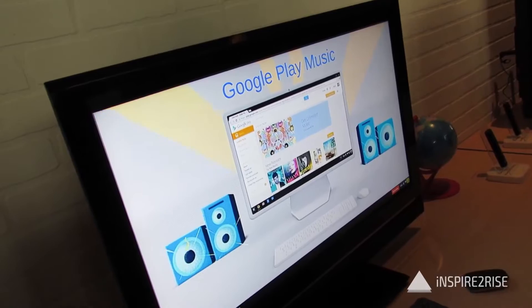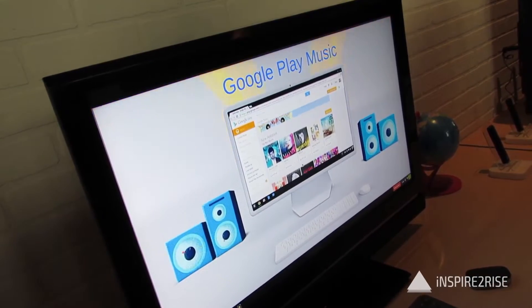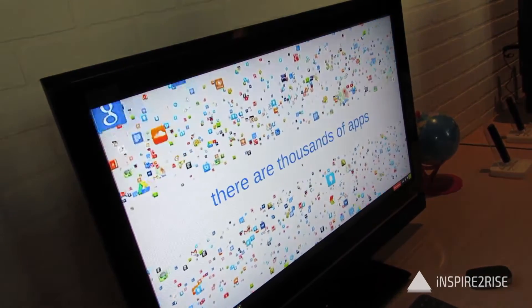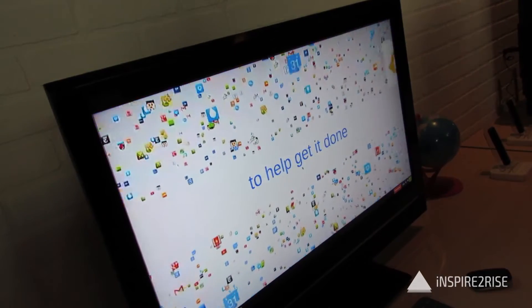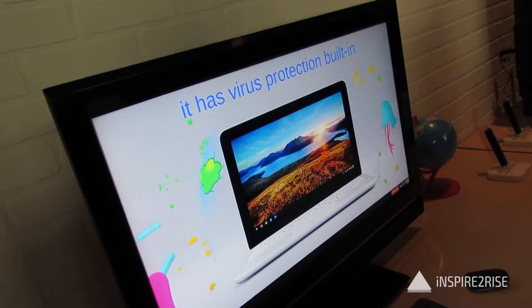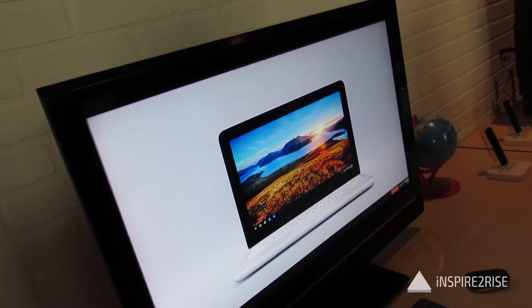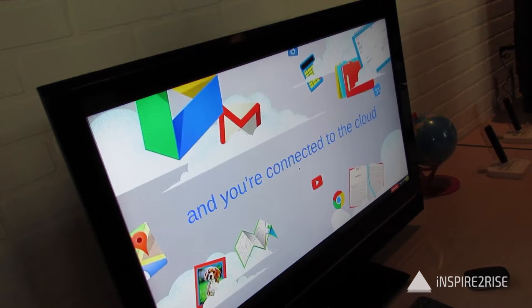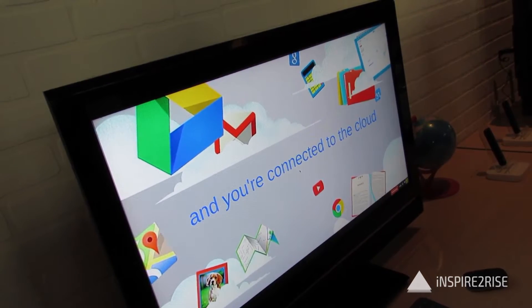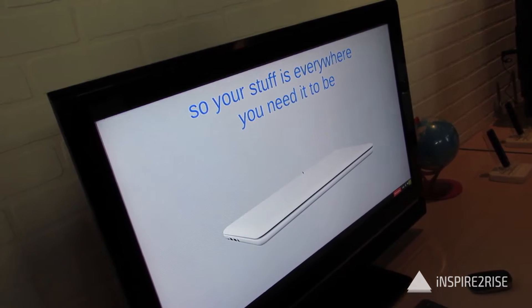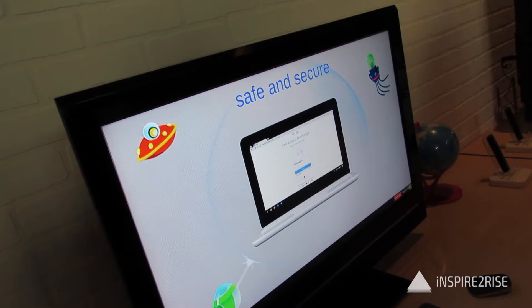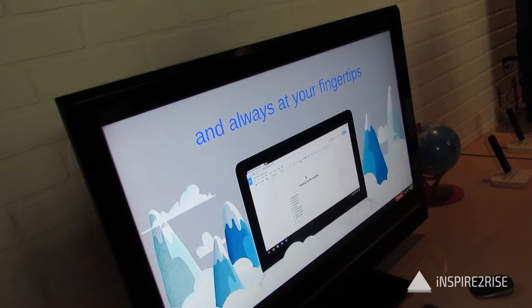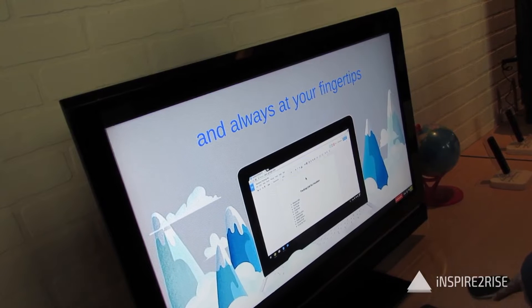The Asus Chromebit is a plug-and-play computing solution that comes with a vast variety of features, all relying on Chrome OS, which was initially available in the Chromebook. It has wireless protection built-in and a lot of Google proprietary software, including Google Docs, Google Play Music, and a whole range of applications available on the Google Play Store.